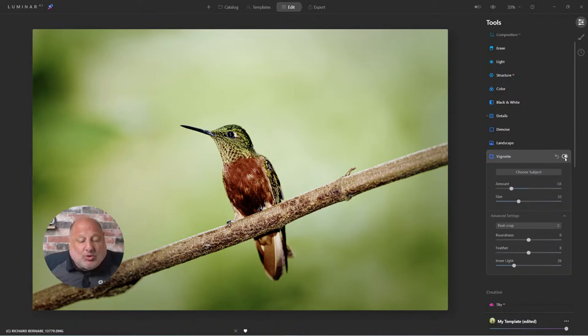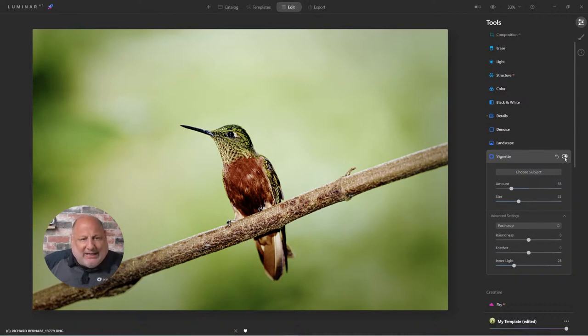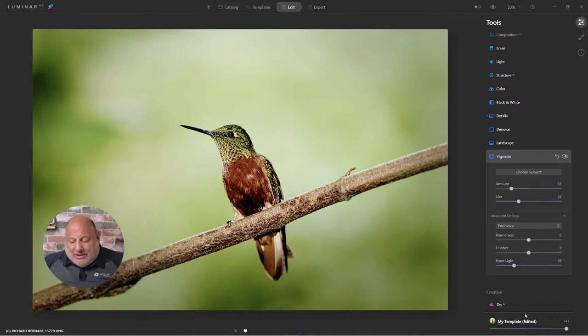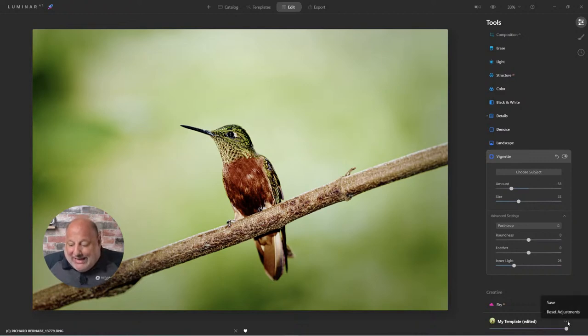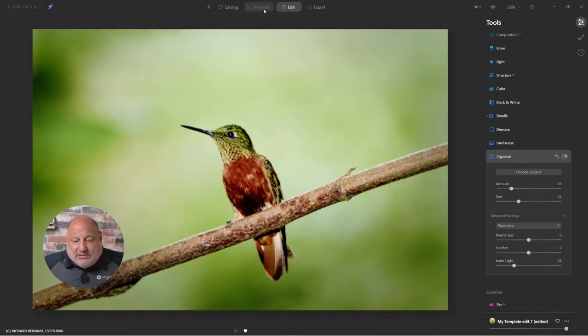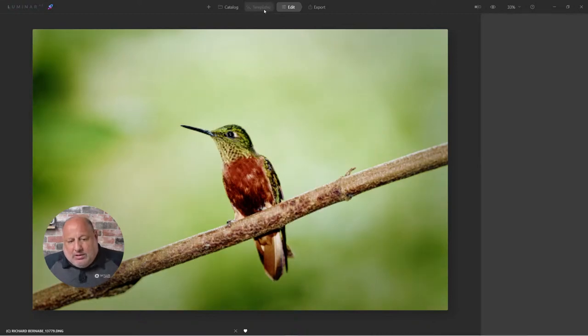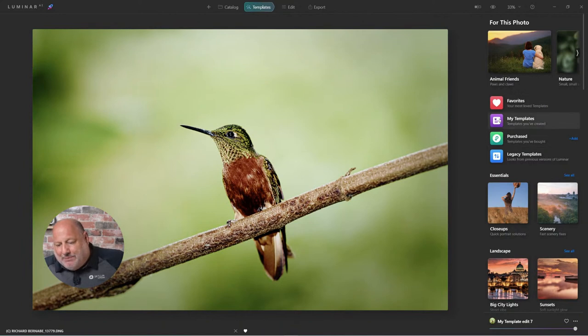Here's what's really cool. We used a LUT that was built right into Luminar. I'm going to come down here. What I want to do is save it as a new template. When I save it, I'm going to come over to my templates and find it under my templates.